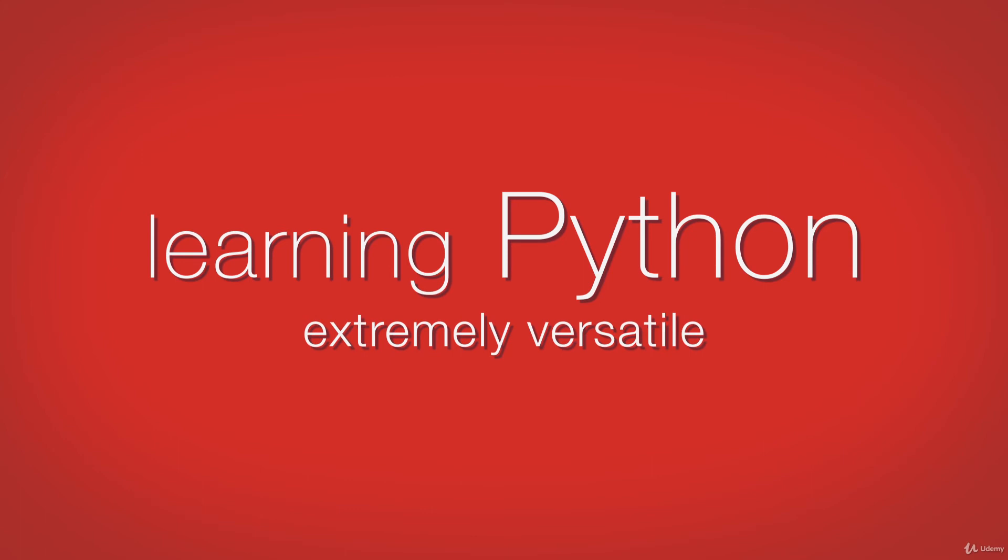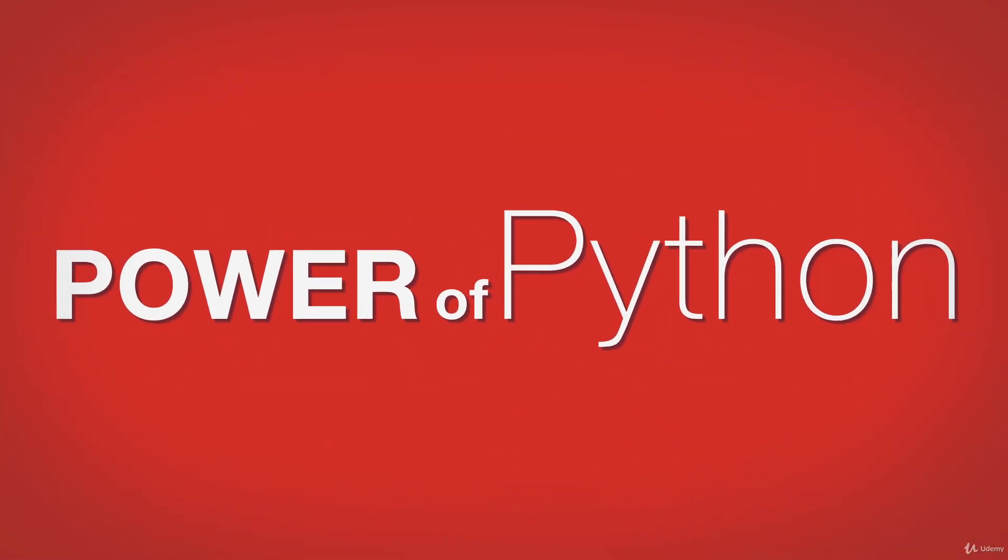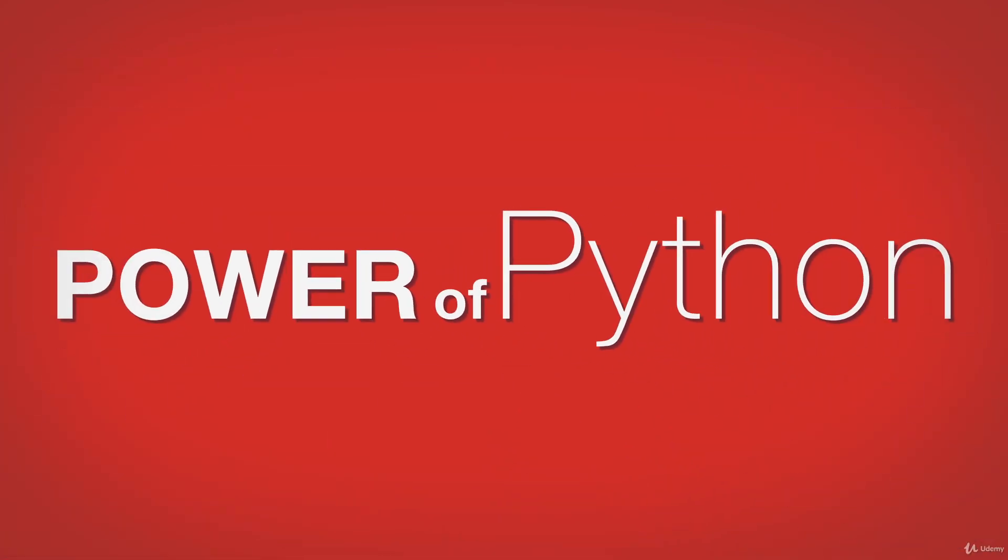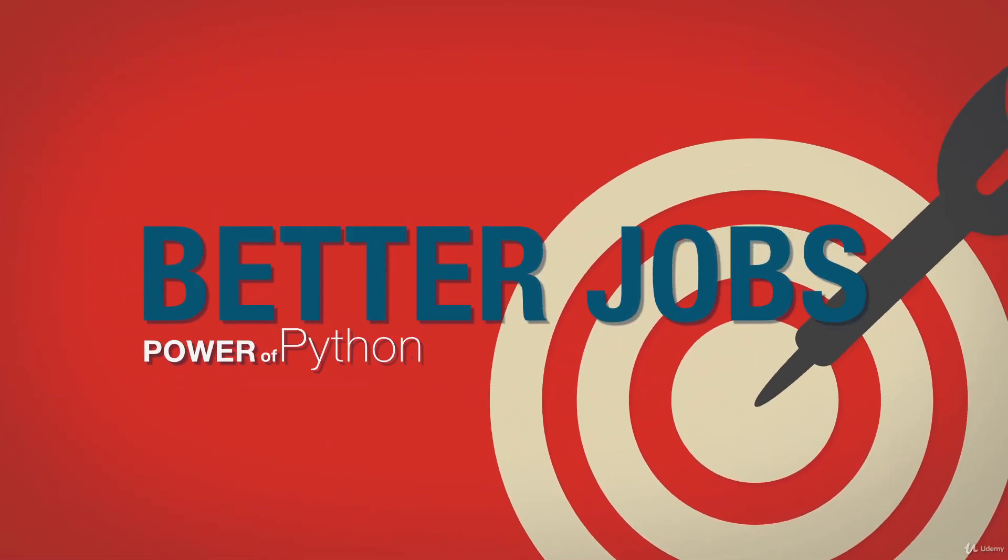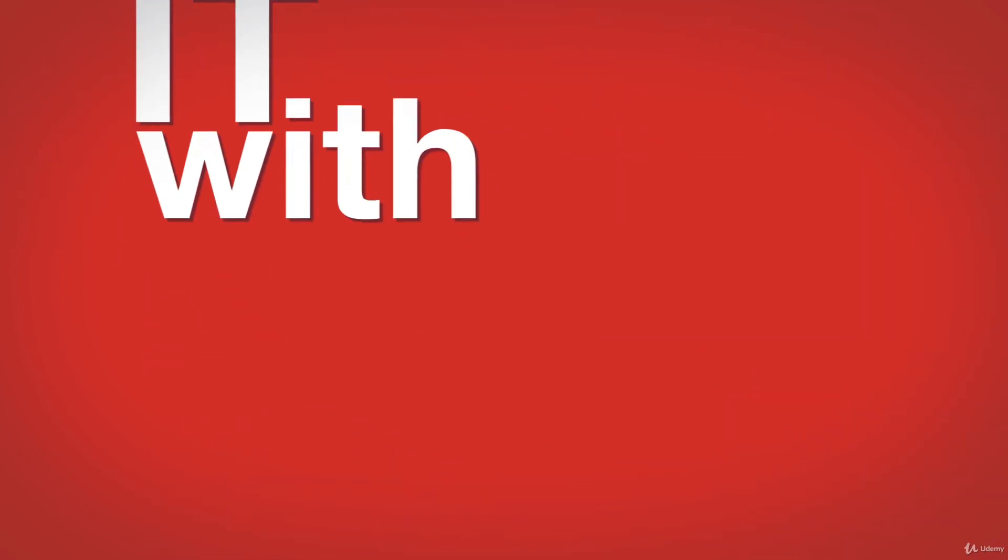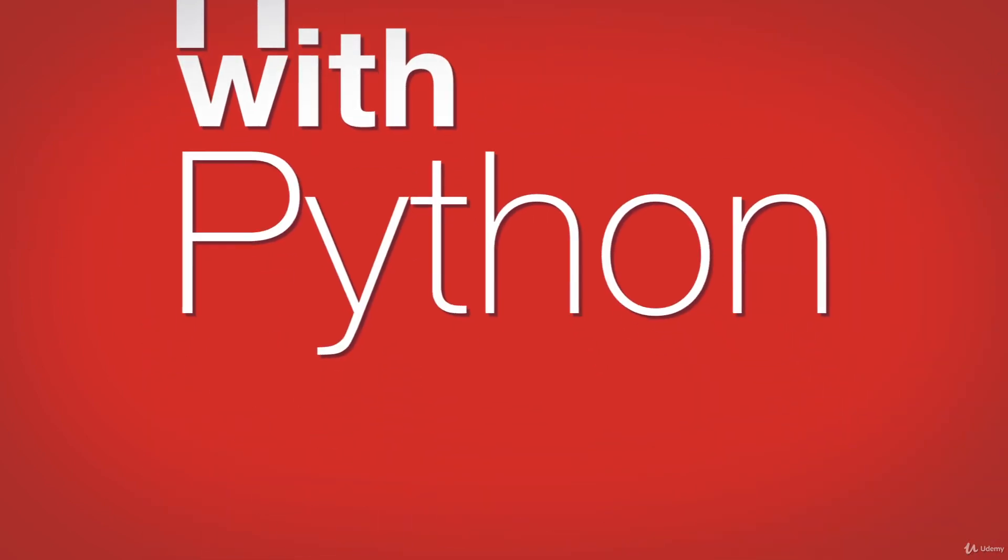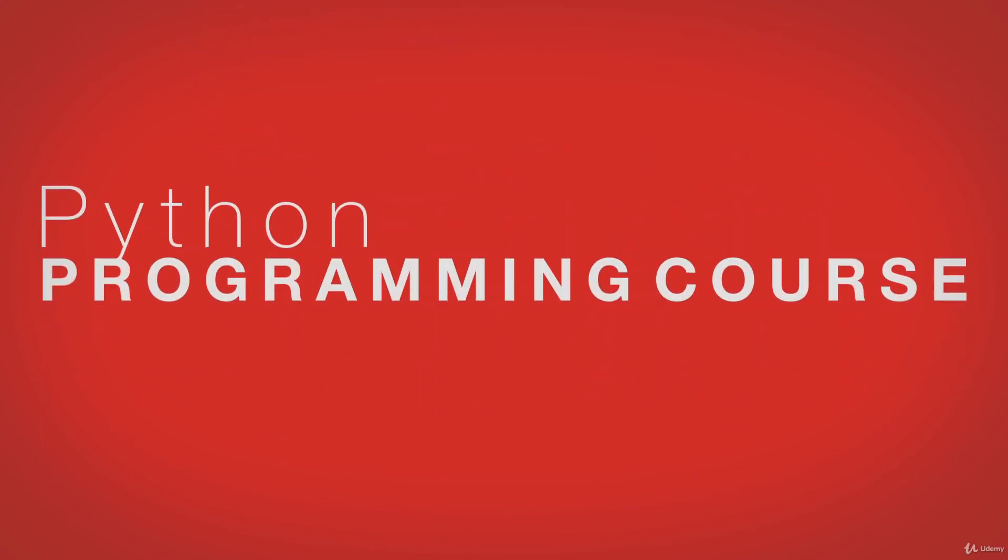Programmers who know the power of Python can equip themselves with the power to earn promotions or move to better jobs. Entrepreneurs who want to make their ideas come to life can do it with Python. Don't wait another minute to fulfill your dreams with the help of Python. Enroll today.